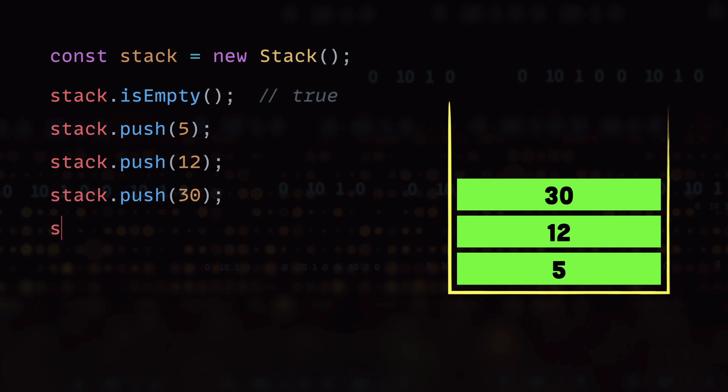Alright so next we have the peek method and the peek method is the one that gives us the topmost value of the stack without removing it from the stack. And if you look at the current stack we have 30 on the top of the stack so the peek will return 30.